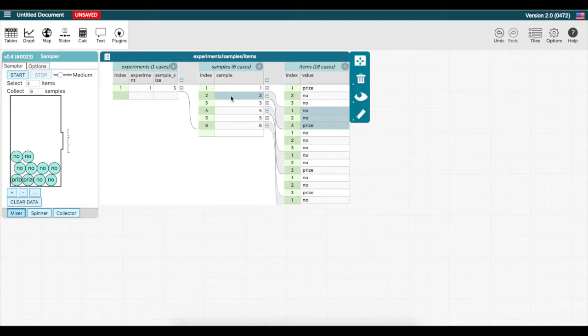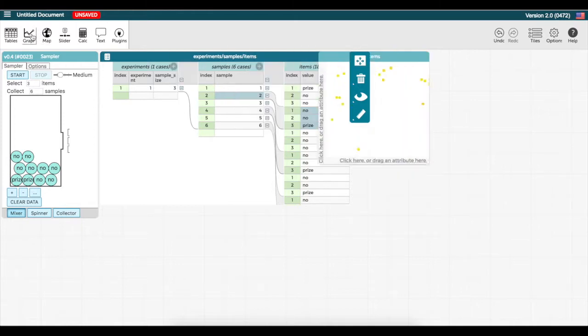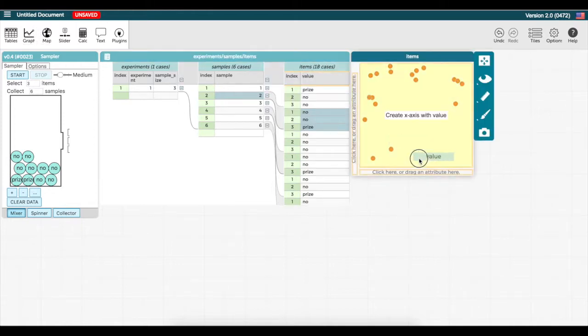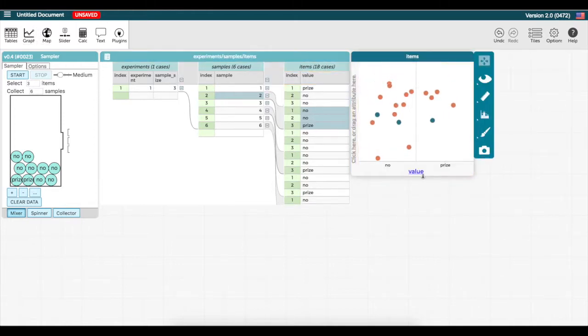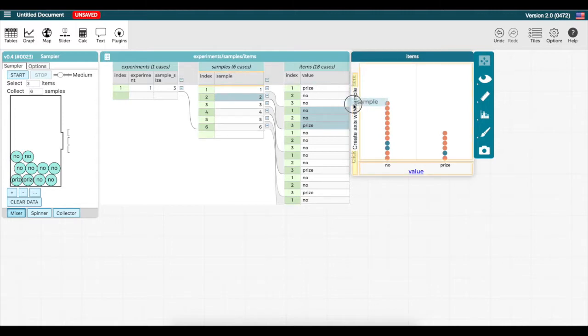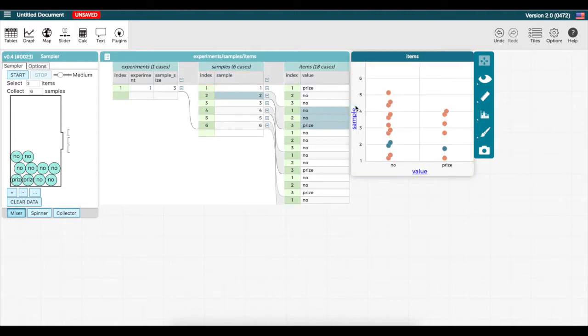I can now graph the results of my simulation by creating a graph and dragging value to the x-axis. I can also separate my results by which sample they belong to, by dragging sample to the y-axis.